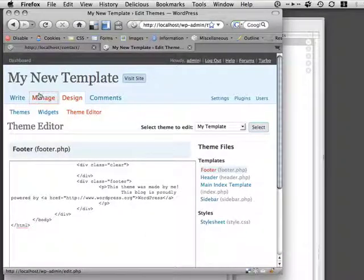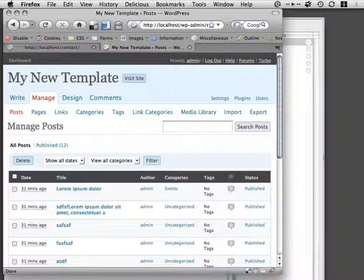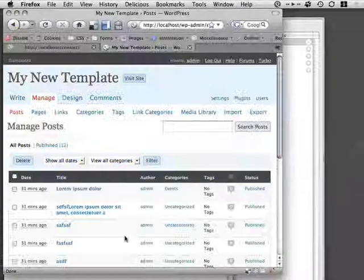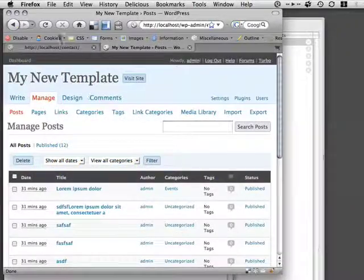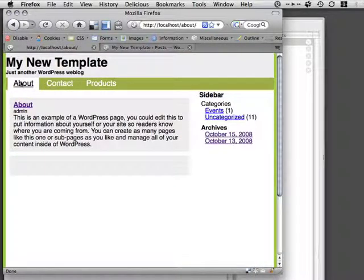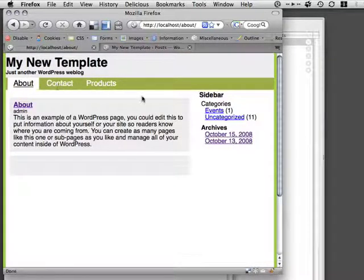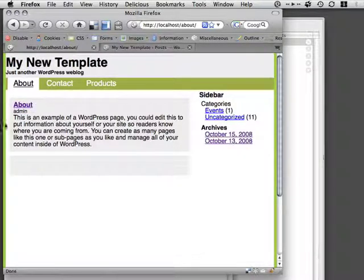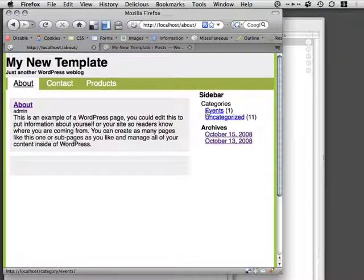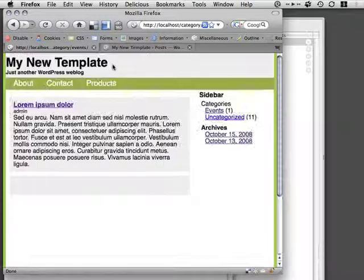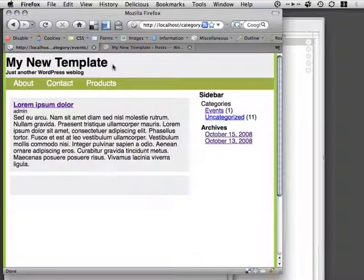In the next video, we're going to be looking at how we can create specialized pages for things like the page versus the post. So when I click on About, I might not want it to be styled the same way as a blog post. We're going to do that. Thanks a lot for listening.